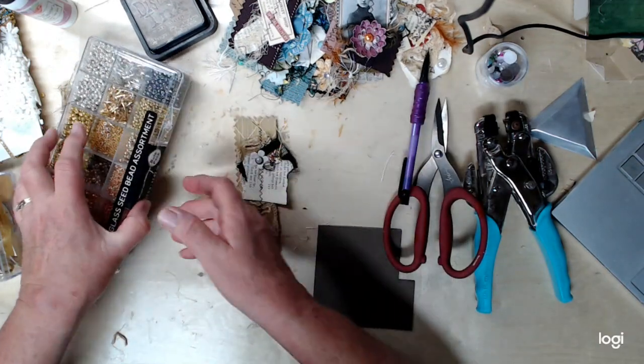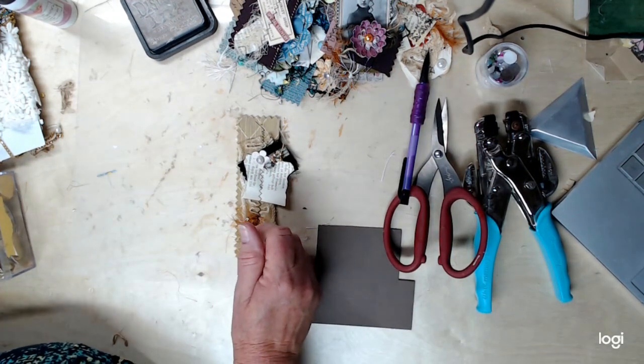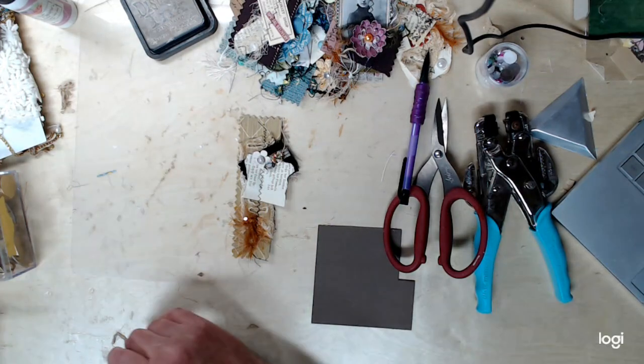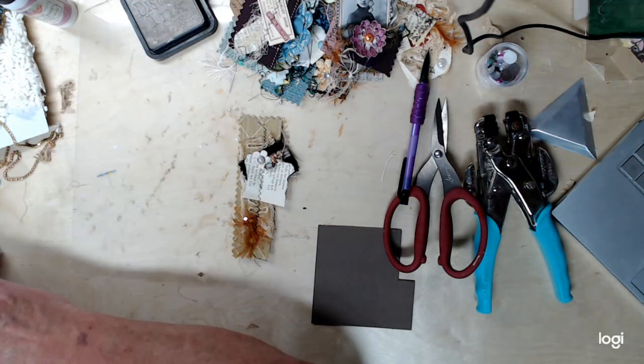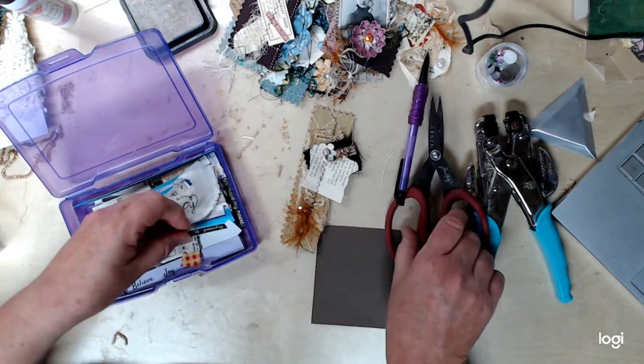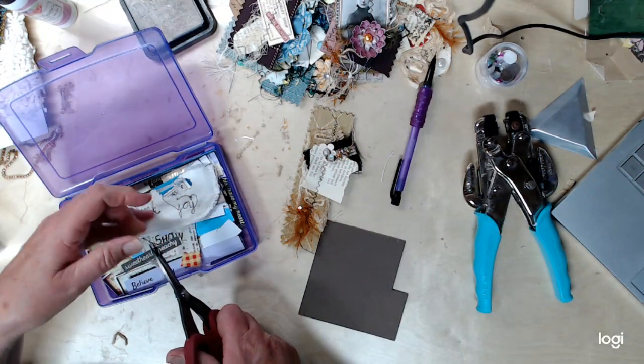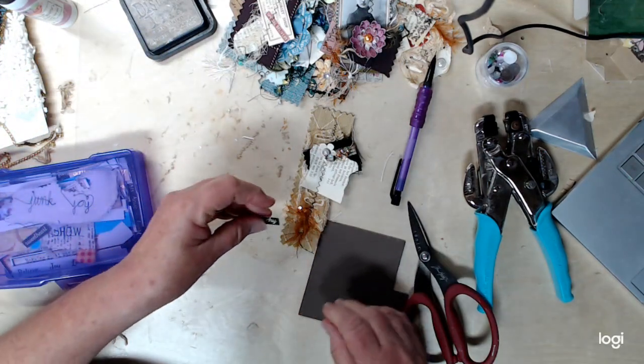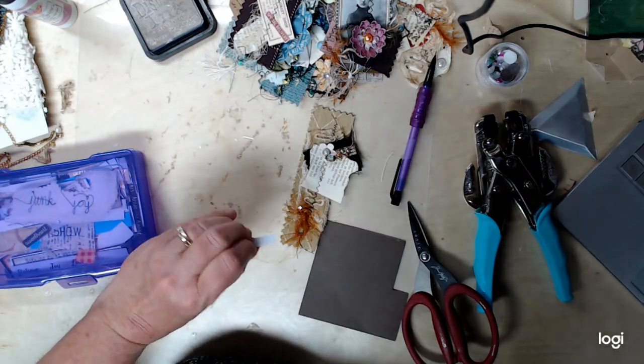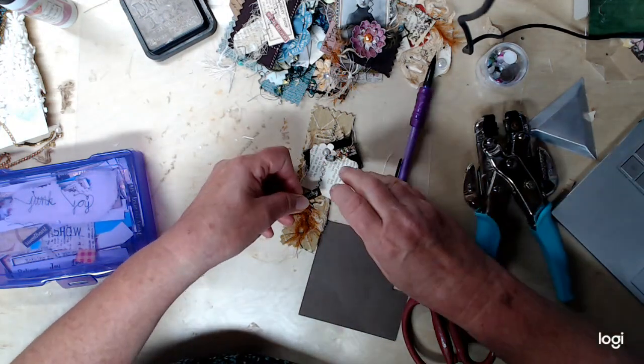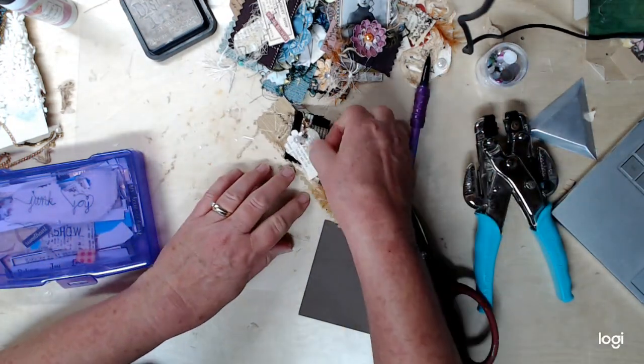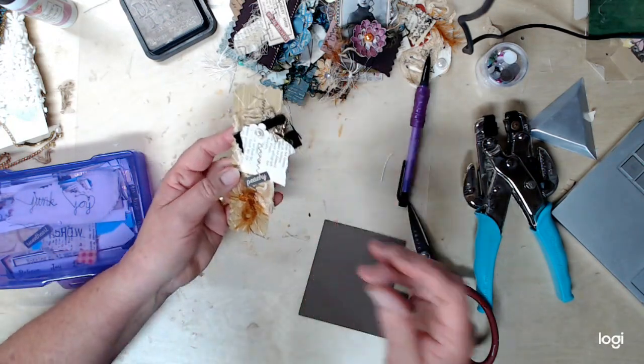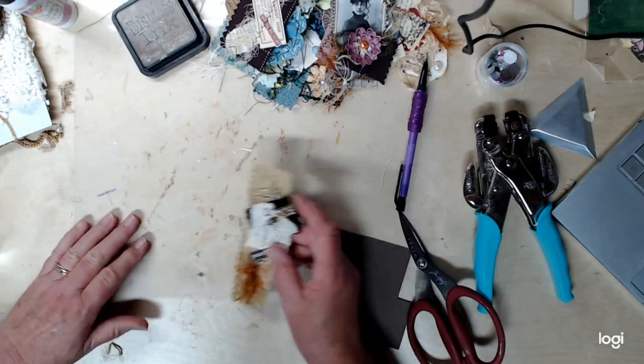So, the only other thing I think it needs is maybe a word. Here are my words, and we could call this one peachy. We'll just say peachy. We'll put a peachy little sign on there. I'm going to glue it right there. So, I'm going to call that one finished. So, that is all in a day's work.